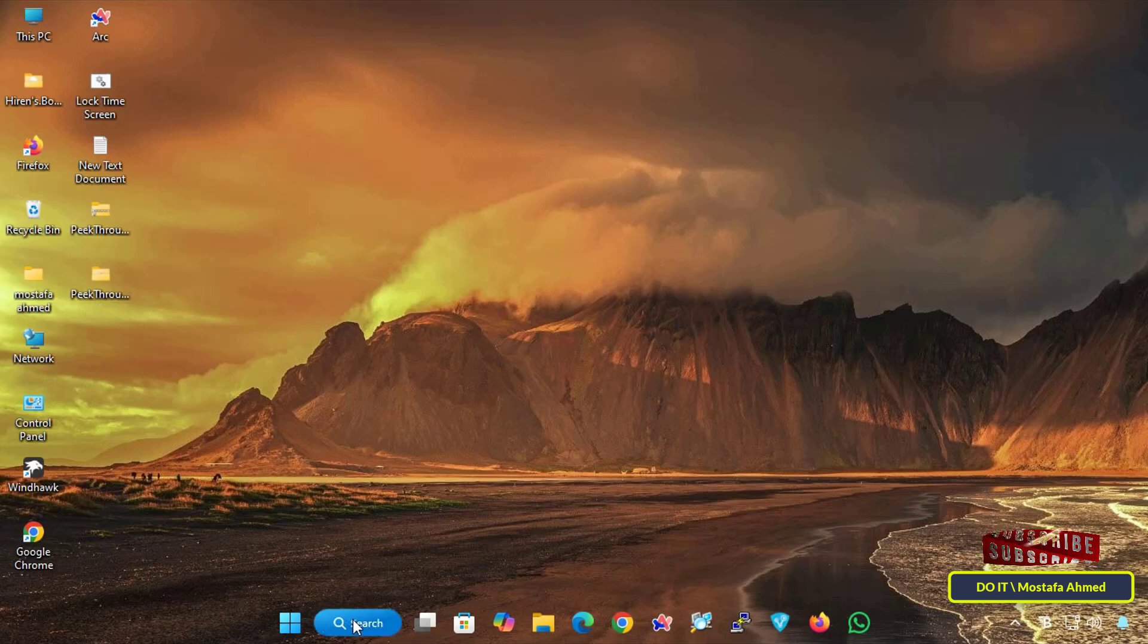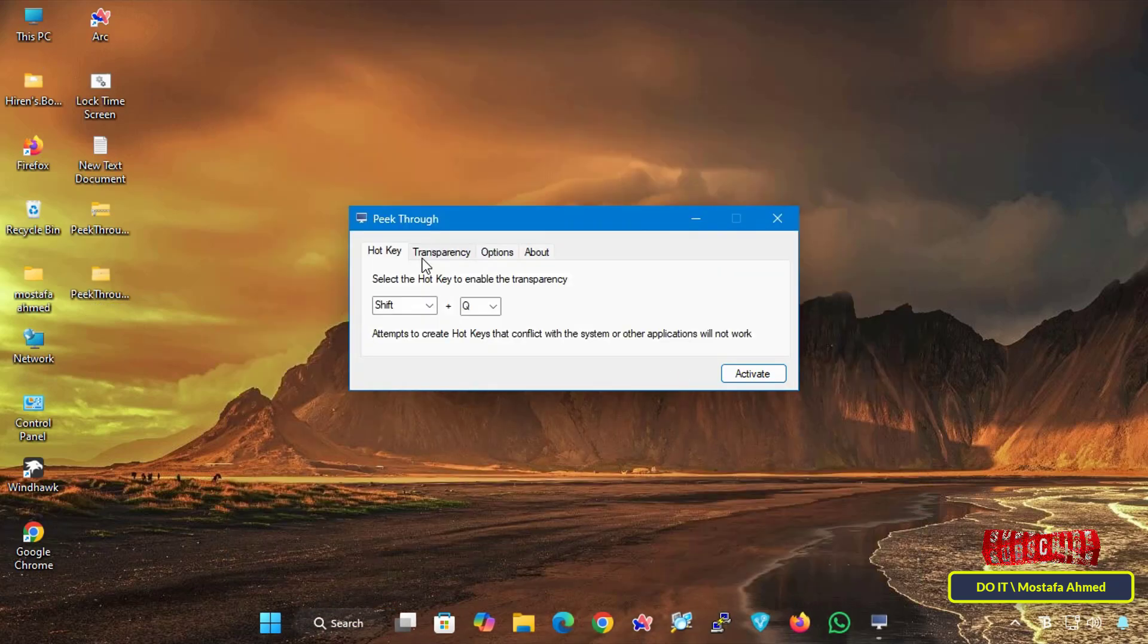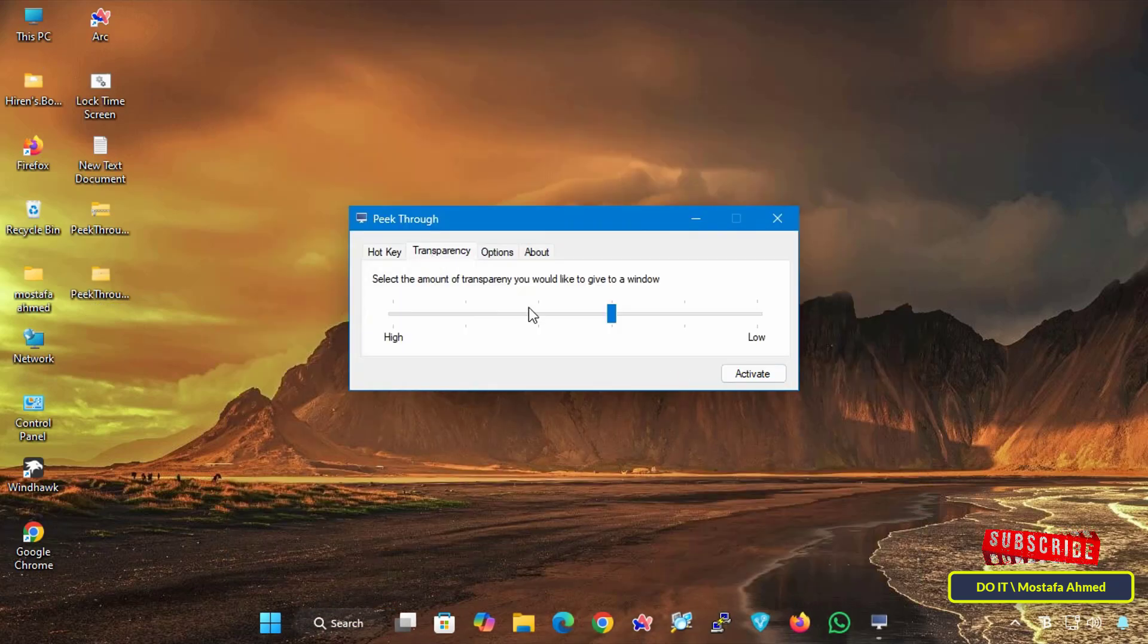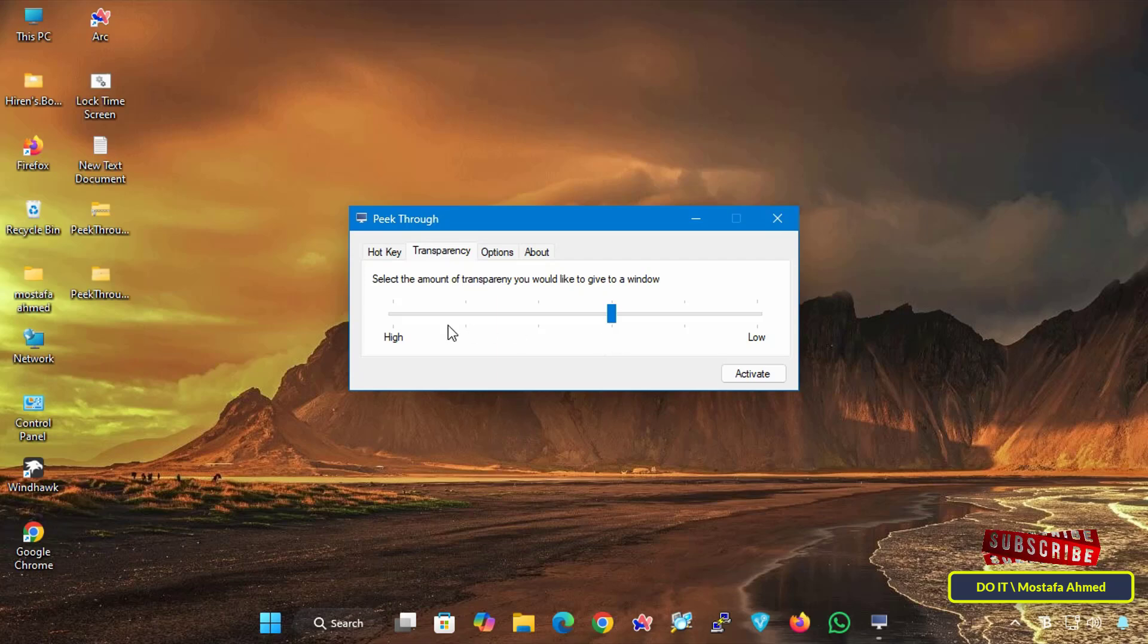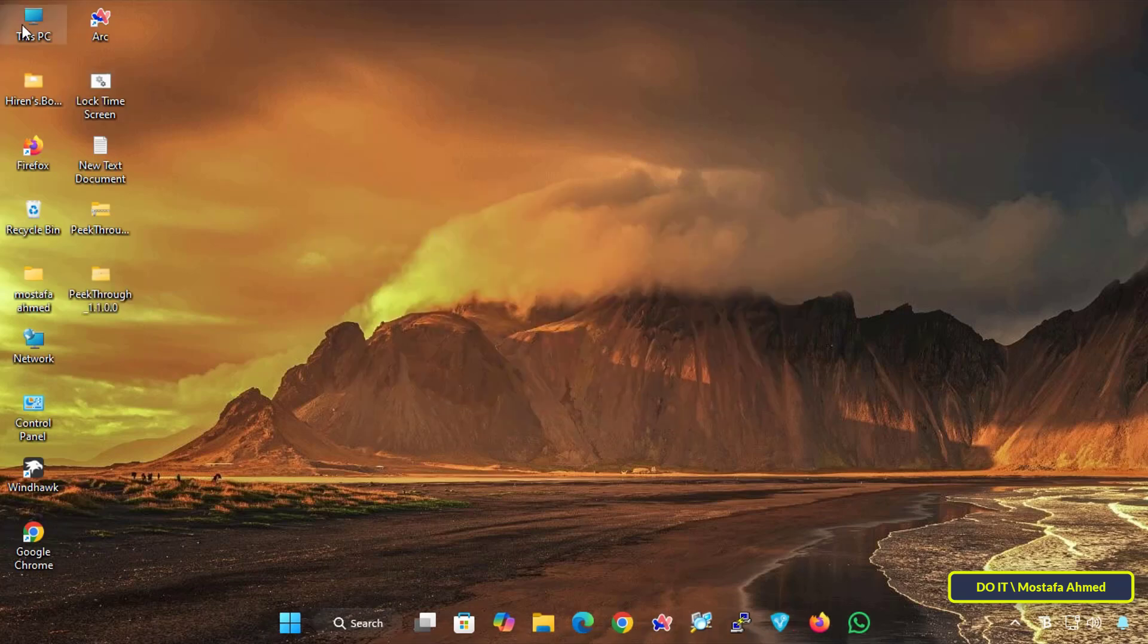Open the application again. This time click the Transparency tab. From here, you can move the slider to adjust the transparency level. Drag the slider to the desired transparency level, then click the Activate button.